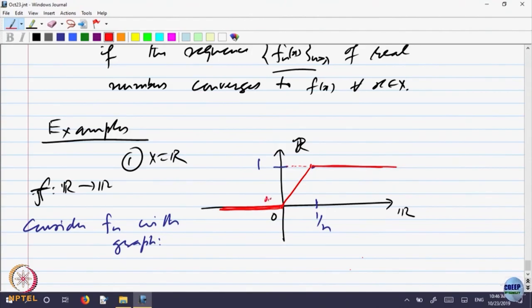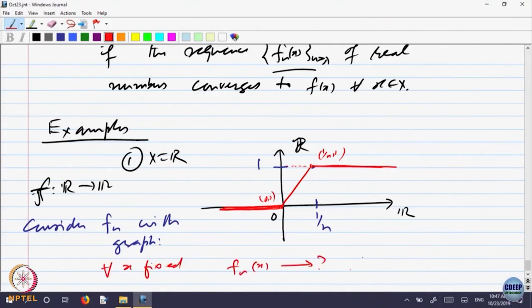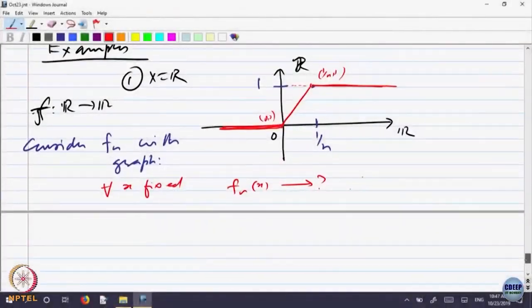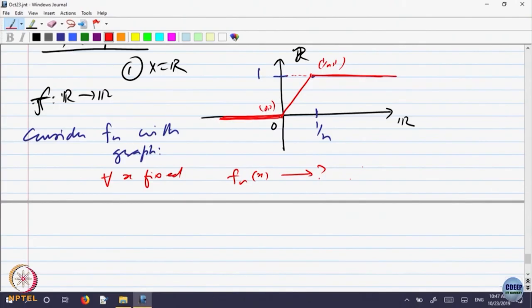You can write it down. This point is (0, 0) and this point is (1/n, 1). The line joining them — you can write down the equation. Now, what I want to know is: for every fixed x, what happens to f_n(x)? Does it go somewhere? What happens to f_n(x) as n goes to infinity? Let us fix x anywhere. If x is here somewhere, what is f_n(x) for every n? For that fixed x, f_n(x) equals 1.